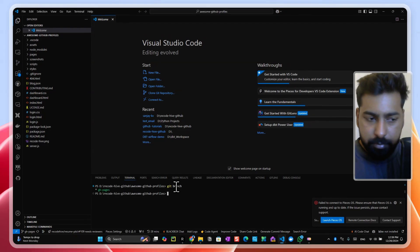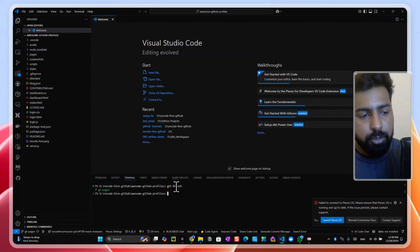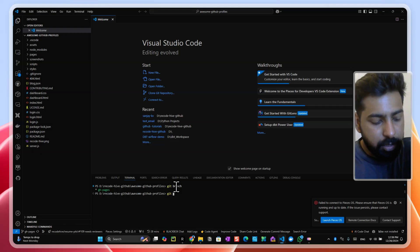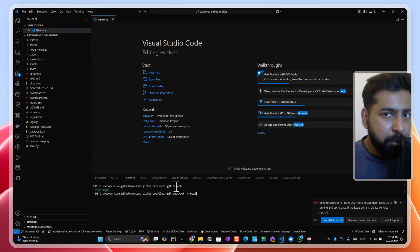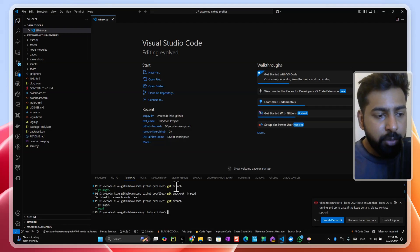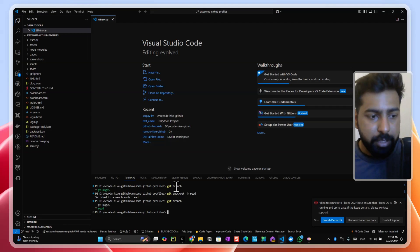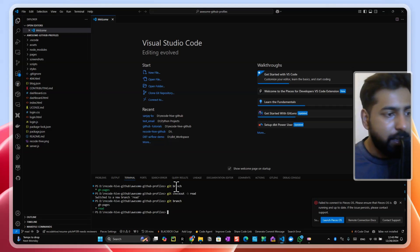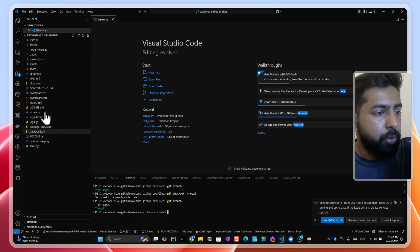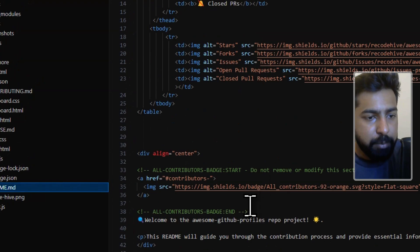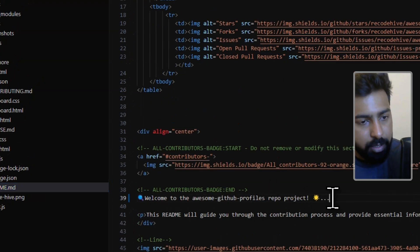Check which branch you're on. The 'gh-pages' branch is the main branch, so don't make changes directly to it. The proper approach is to run 'git checkout -b' followed by your branch name — for example 'read' or your own name. Verify you're on your new branch before making changes. Then make your edits — for example, modify the README file and save.